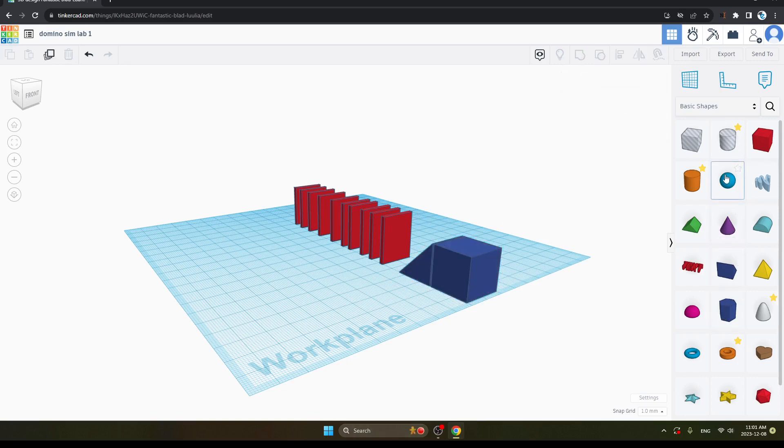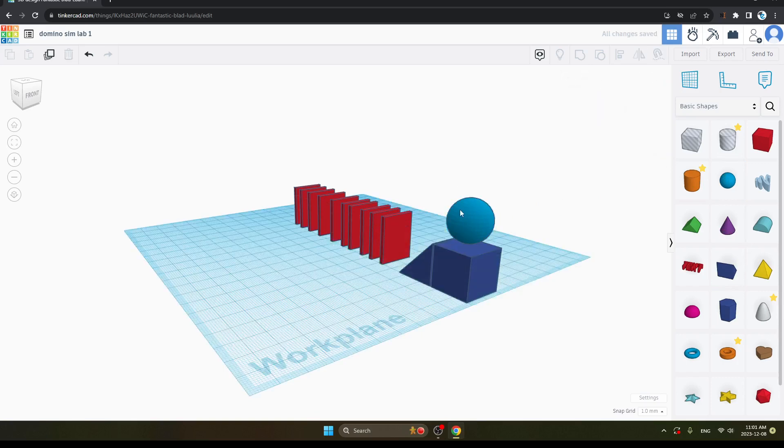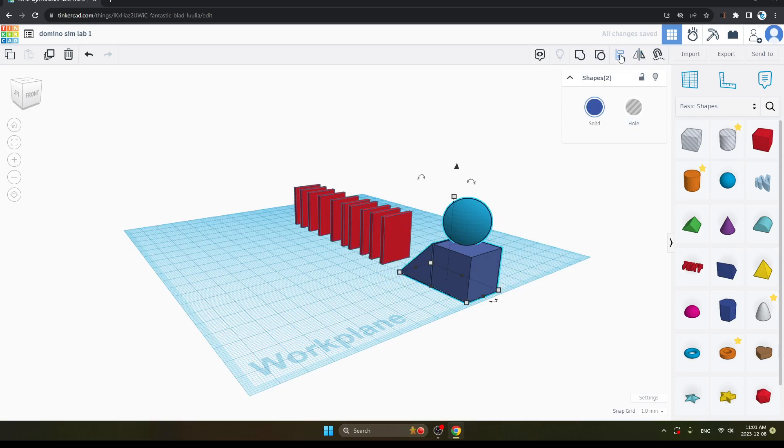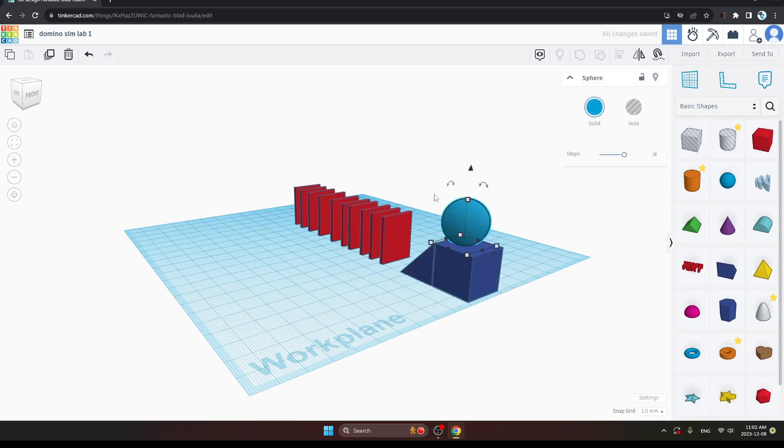Now, again from the basic shapes, here we will take a ball and just place upside. Now, select the ball. And you can see, again in the right side, on the upper options, there is the option of Align. Just click on it. And you can see, just place it to the center. It has been done.